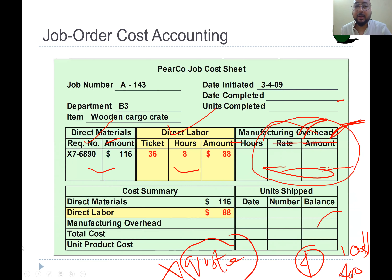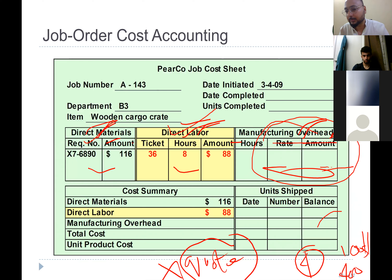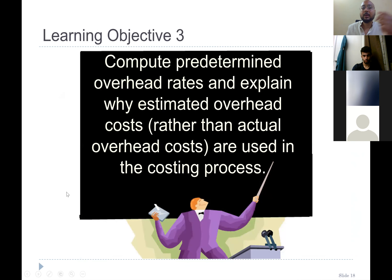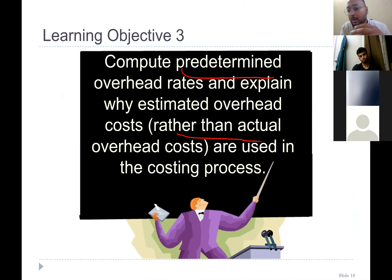Up till now, any ambiguity regarding finding the cost of direct material and direct labor? The cost of direct material is very simple. Let's move forward. Now compute the predetermined overhead rate and explain why estimated overhead costs rather than actual overhead costs are used in the costing process.